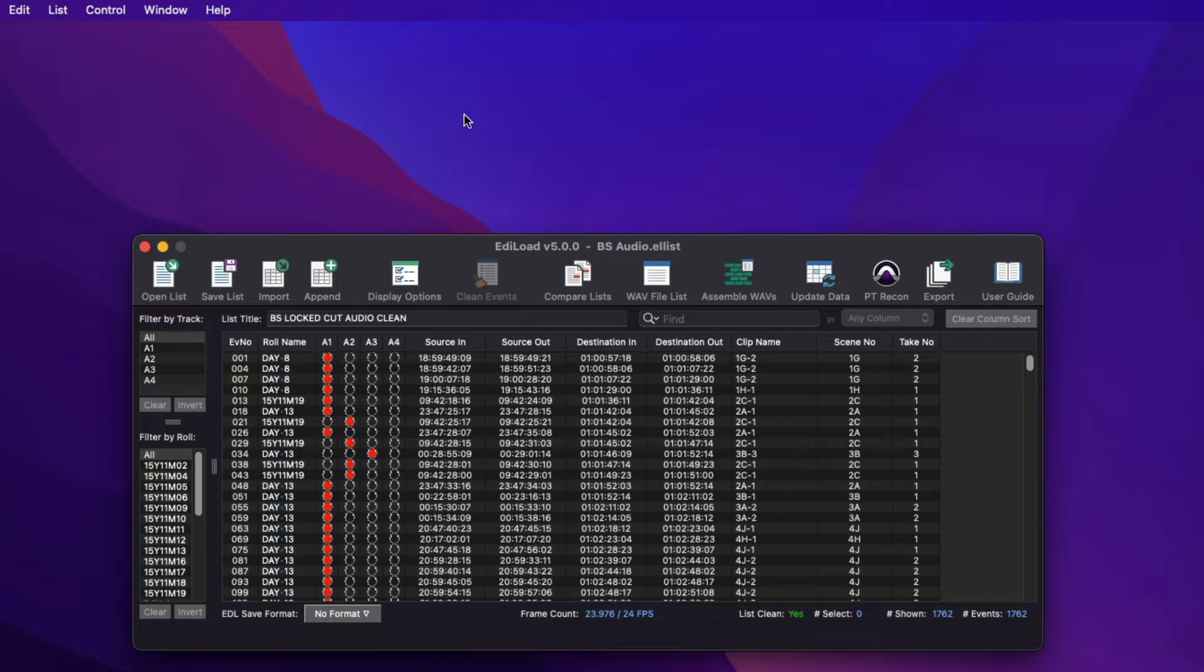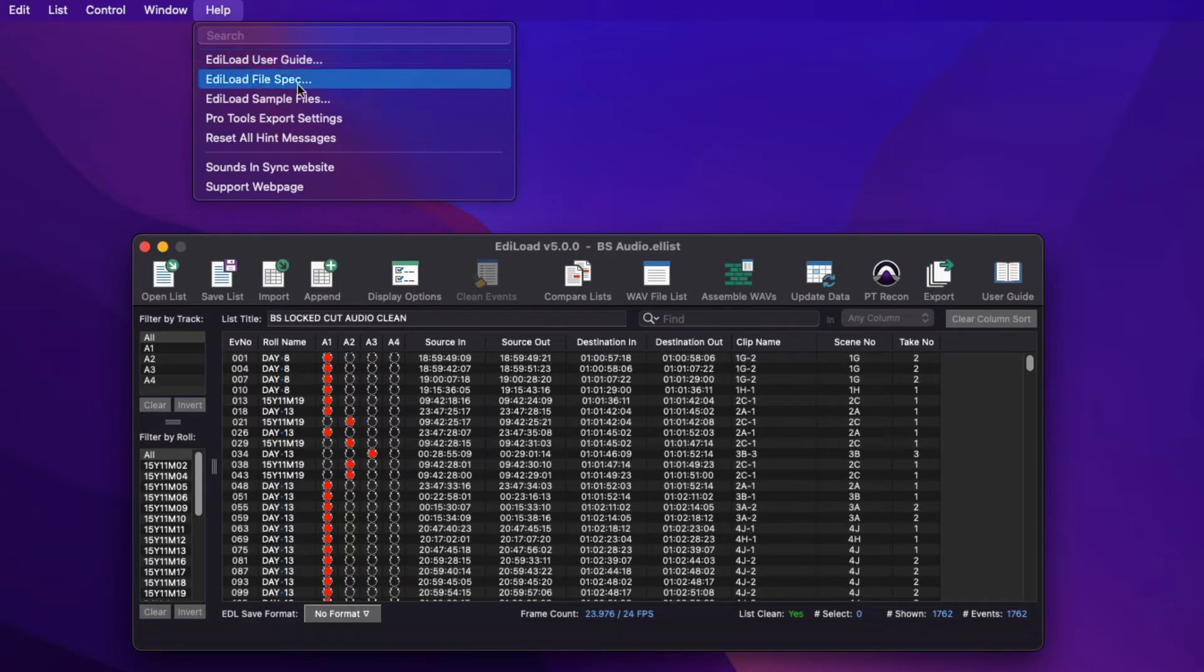But before we start, please see the Edilode file spec PDF that can be saved from the help menu. Send this to your picture editor when requesting files, so they know what type of file to provide given the picture edit system they are using.